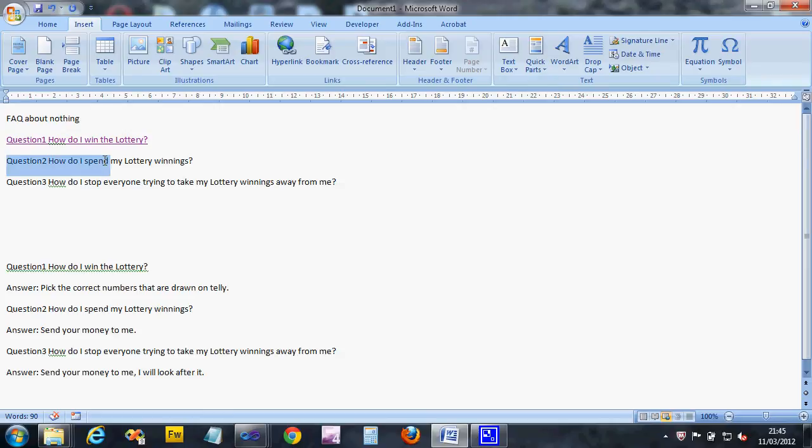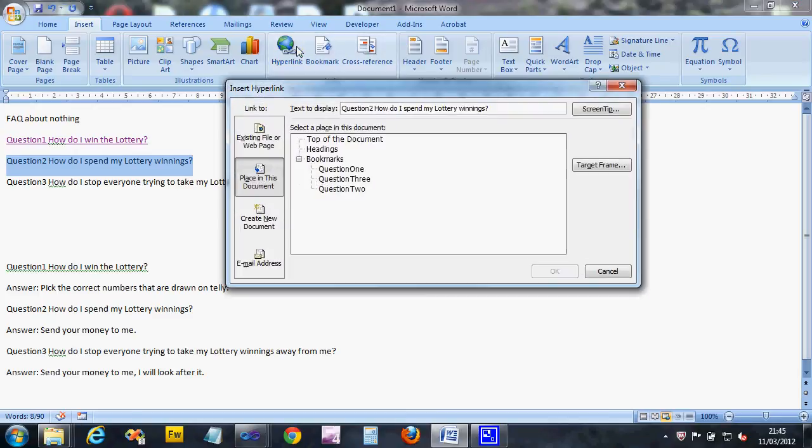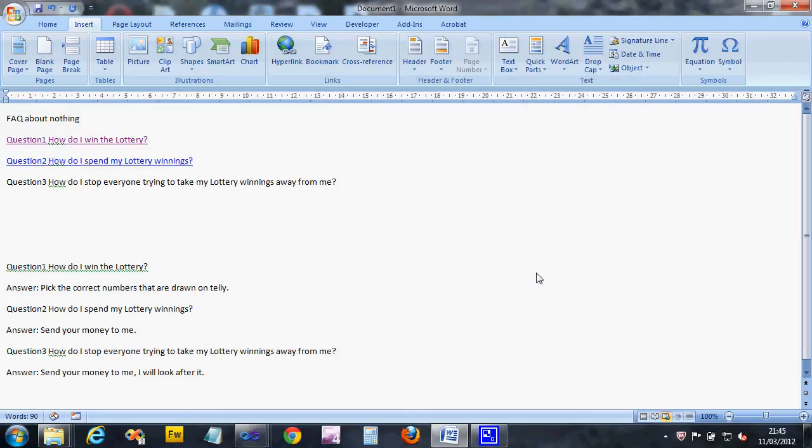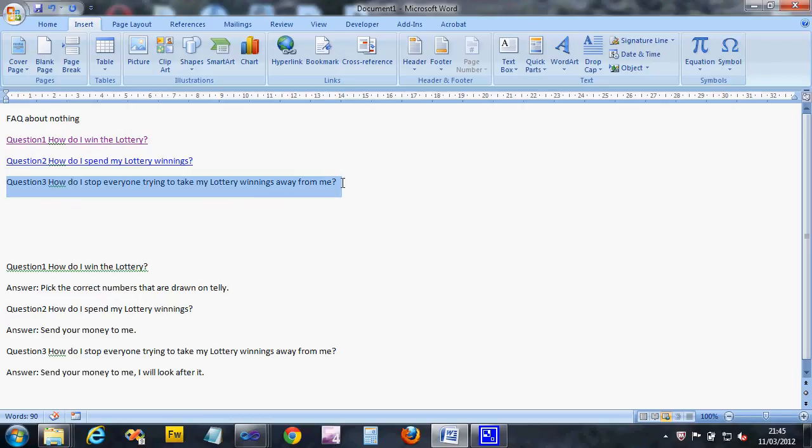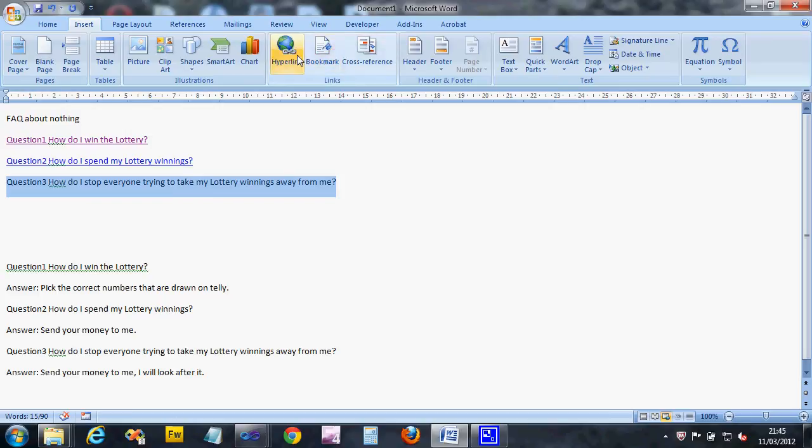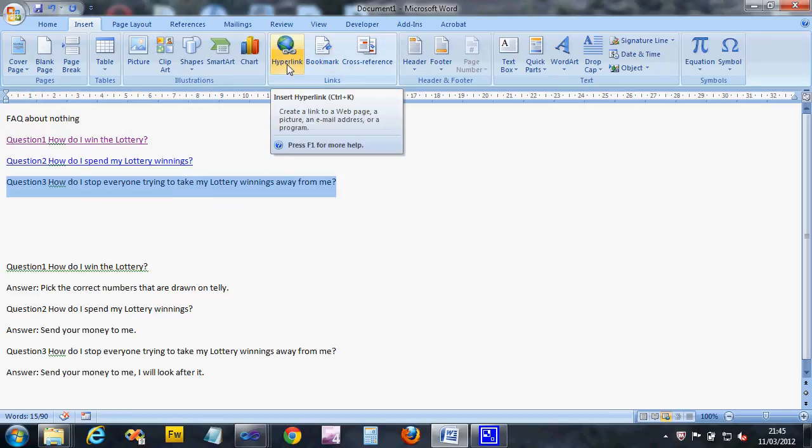We can do that for the other two. Just highlight from the left-hand side, don't catch that little space at the end. Click on hyperlink, and that one should link to the bookmark question two. The final one, question three - make sure I've not got the end bit, so I've only got the text highlighted, no little space at the end.